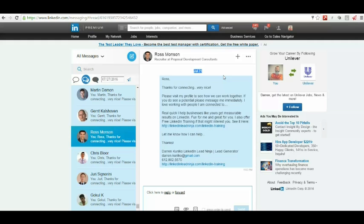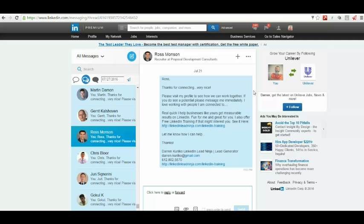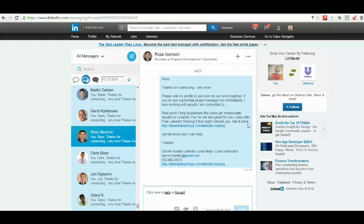But this is the message that I sent out, well, just looking back a few days ago, and it's to Ross. And everything's going to be customized, and I send out about 15 to 30 of these a day. And it says, thanks for connecting. Very nice. Please visit my profile. See how we can work together. If you do see a potential, please message me immediately. I love working with people I'm connected to real quick. I help businesses like yours get measurable results on LinkedIn. Fun for me. Great for you. I also offer free LinkedIn training if that might interest you. See it here. A link. Let me know how I can help. A call to action always.